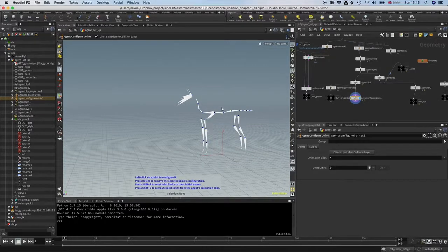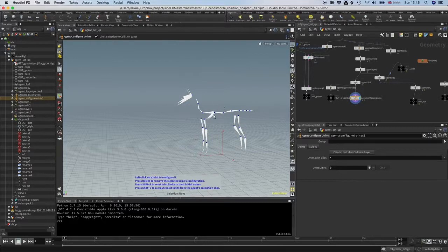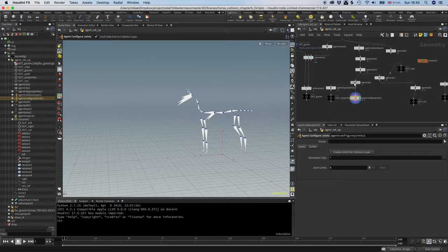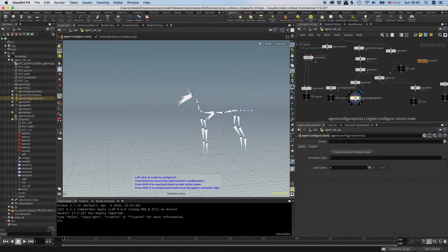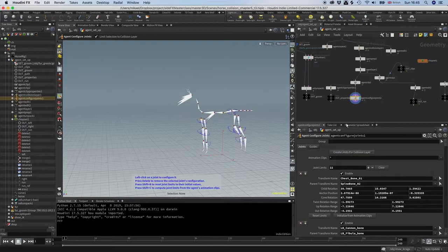In this case, it's actually easier just to use the agent clips to help set the starting points. That is super easy to do. You just connect the agent configure joins after the agent clips and then you press this here, create limits for collision layer.